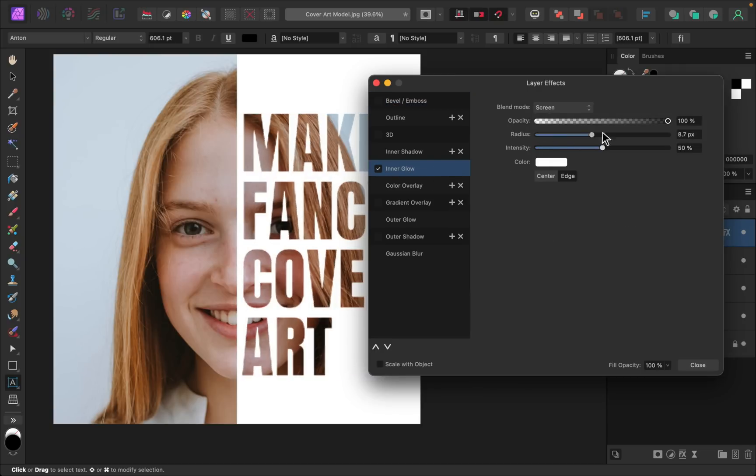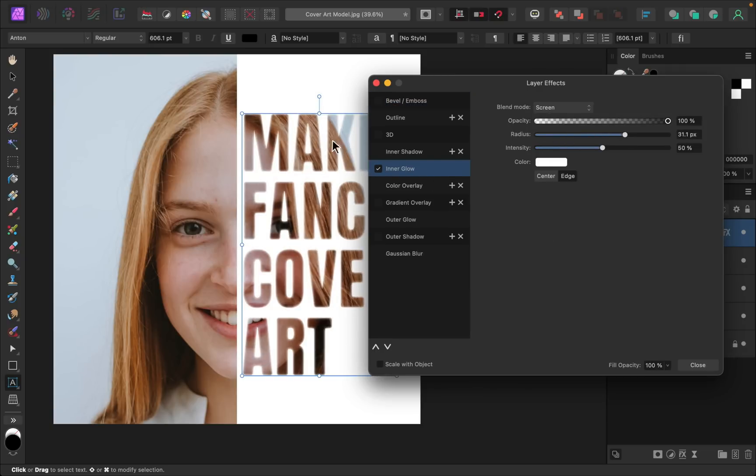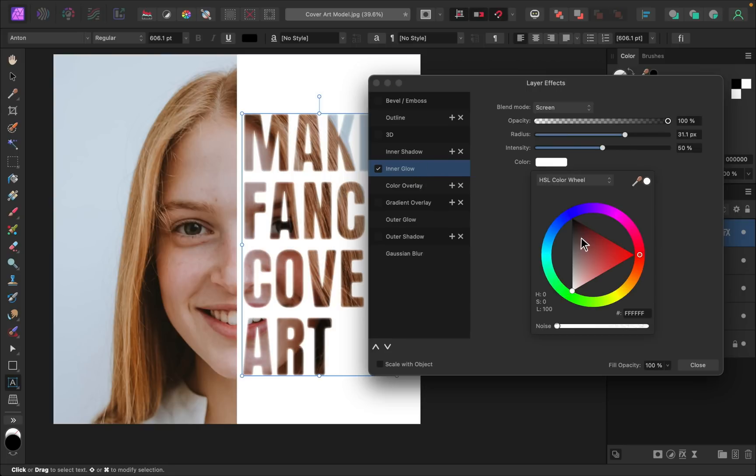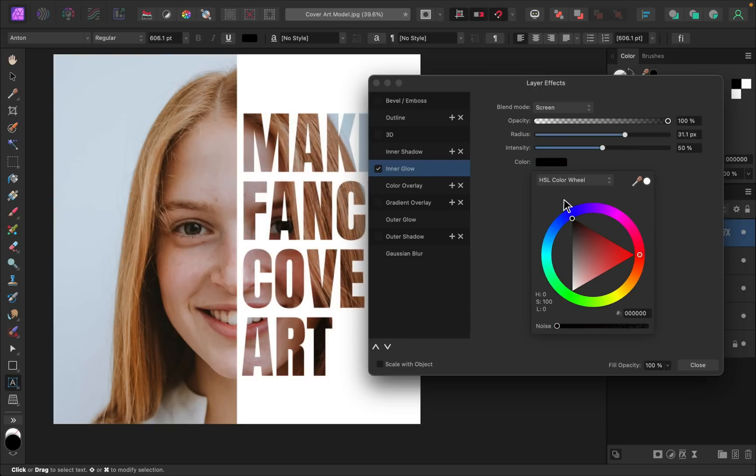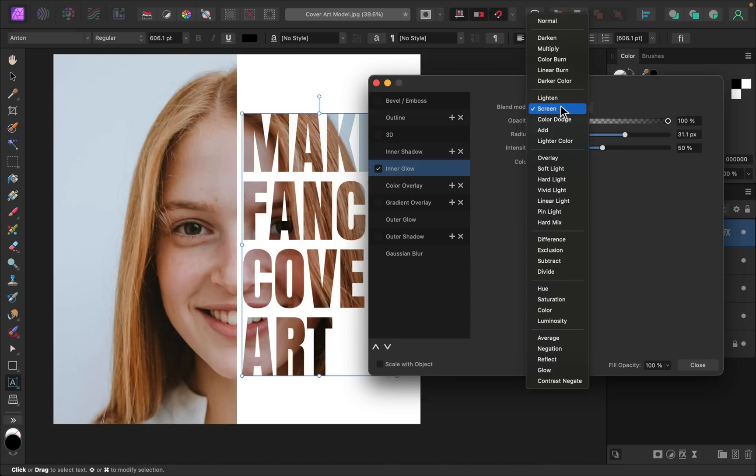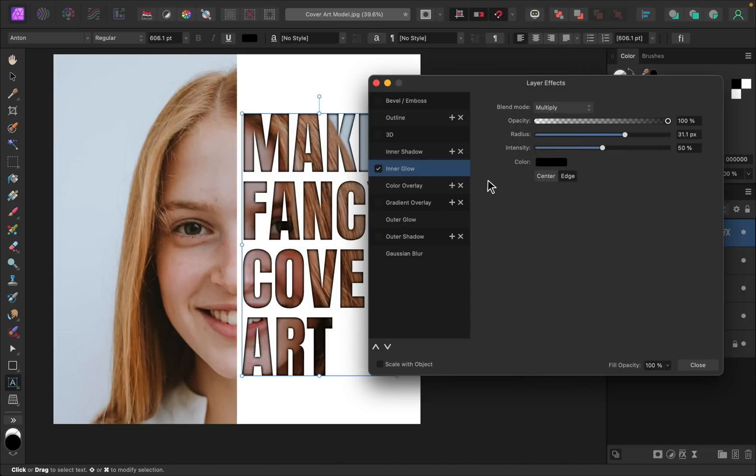You can see with Inner Glow, you create a little bit of a glow inside of the letters. But with this, I actually want to add a little bit of darkness inside of the letters. So I'm going to change the color to black. Then I'm going to come up here and change the blend mode to multiply. So now you can see this a little bit better. It's just adding a little bit of shading to the inside of our letters.